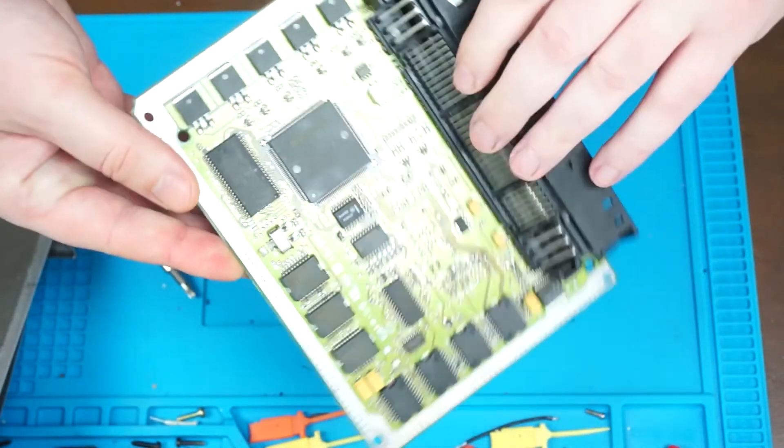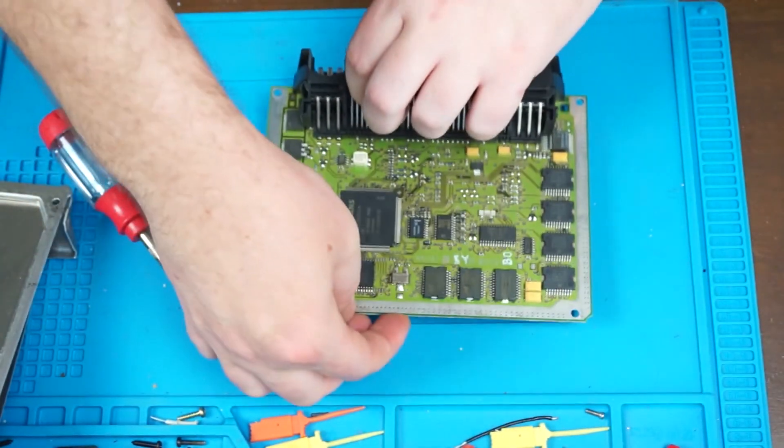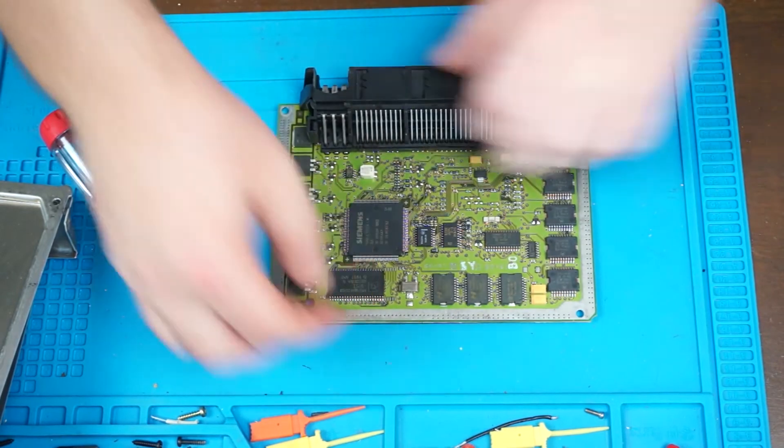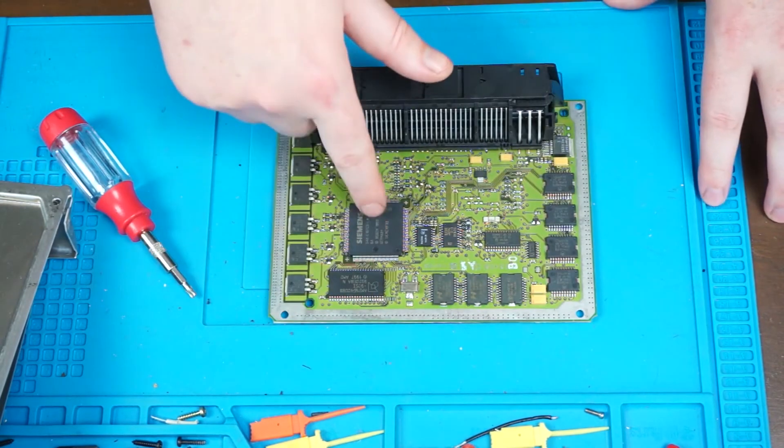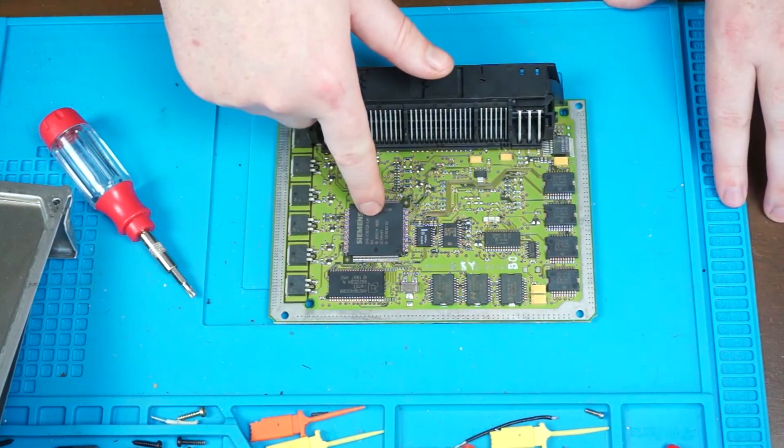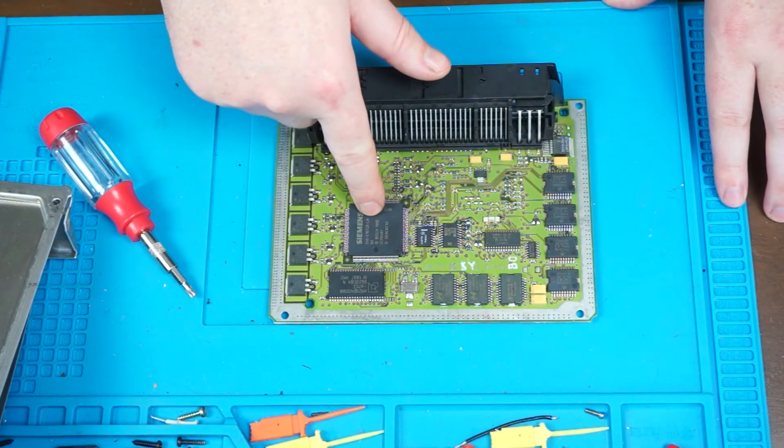Try not to touch the underside of the PCB. When you flip it over, we will find our target, which is this chip right here.